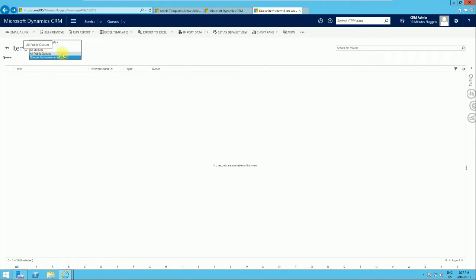Now we're going to create a system queue and explain the differences. The difference between a personal queue and a system queue is: a personal queue is automatically created by Microsoft Dynamics for every user. If you assign a work item — say a case — to a particular user, it is automatically assigned to the personal queue of that user, and only that person has visibility to the work item. If you want a queue where the work items are visible to a group of people, then you need a system queue.